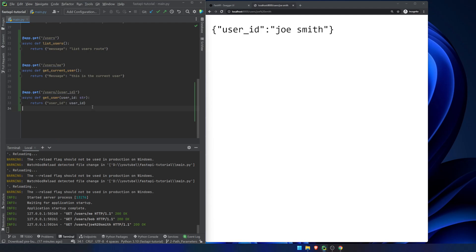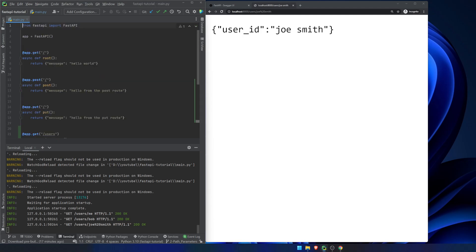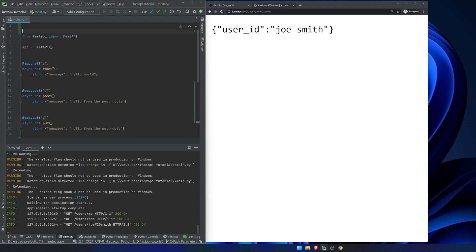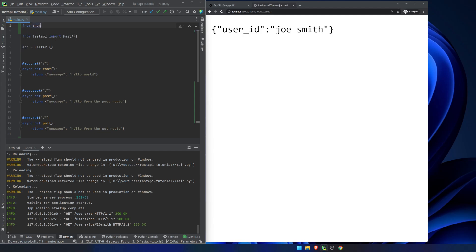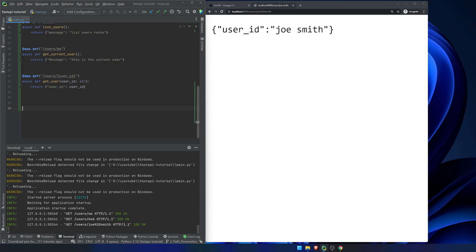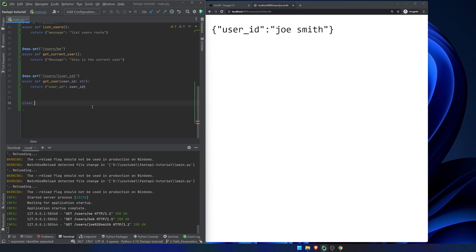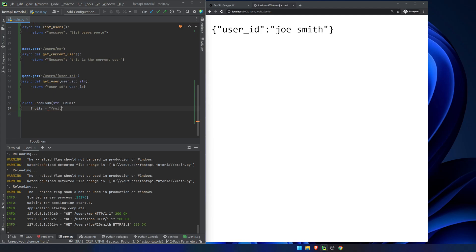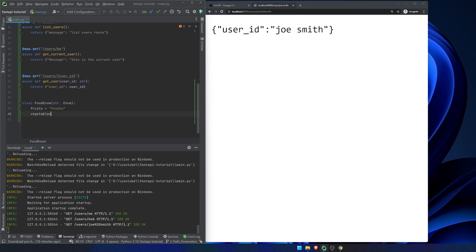Last thing we'll touch on is we're going to include specific types. So from enum, we're going to import the enum package and we're going to declare food enum. We're going to say fruits equals fruits, vegetables equals vegetables, and dairy equals dairy.